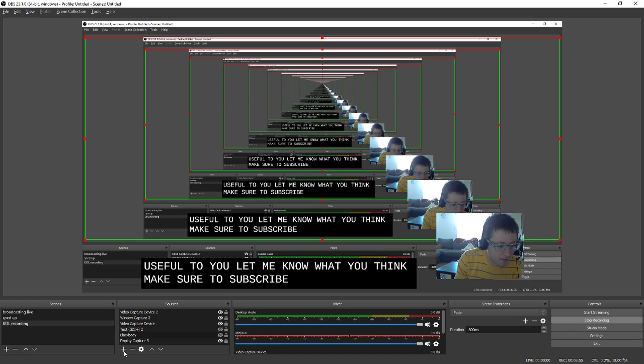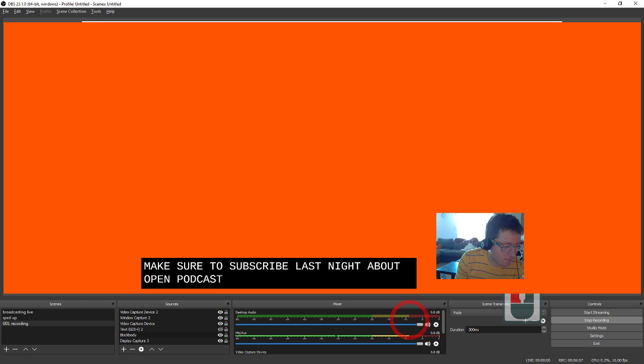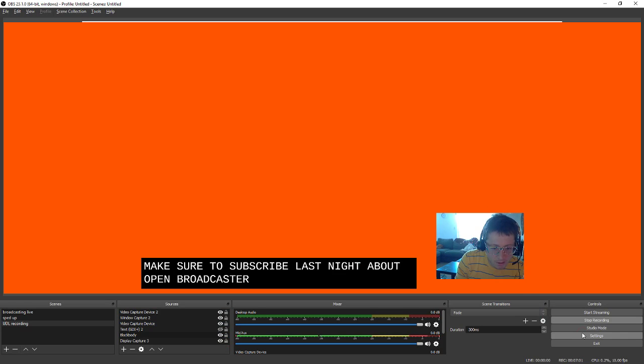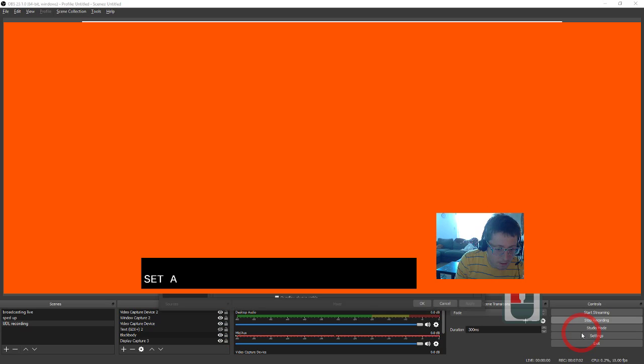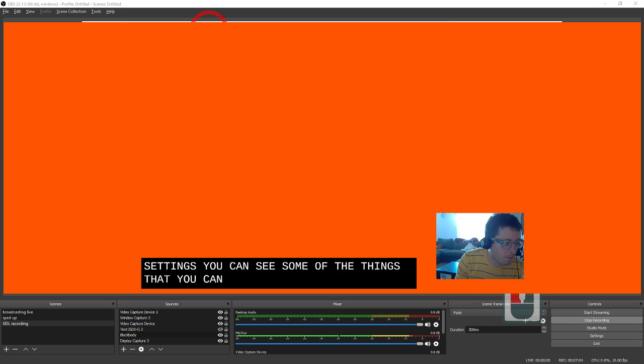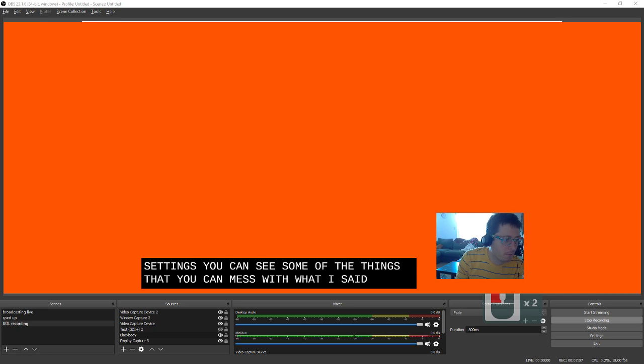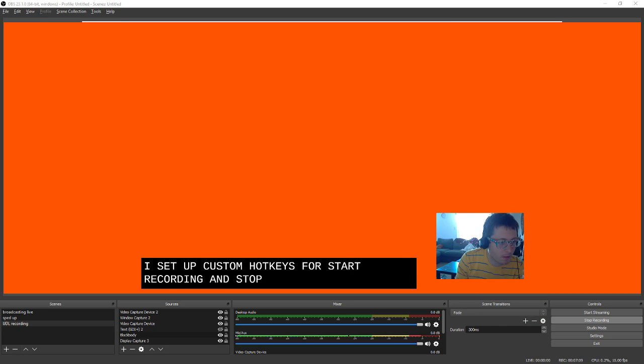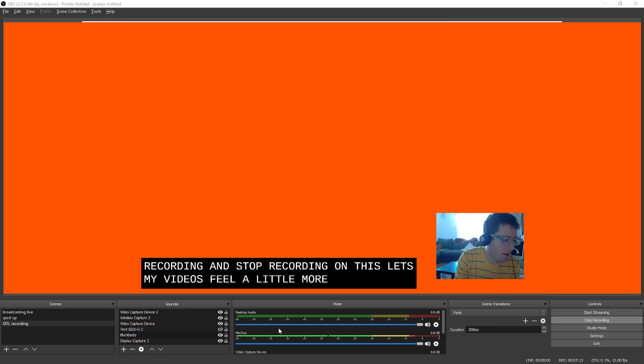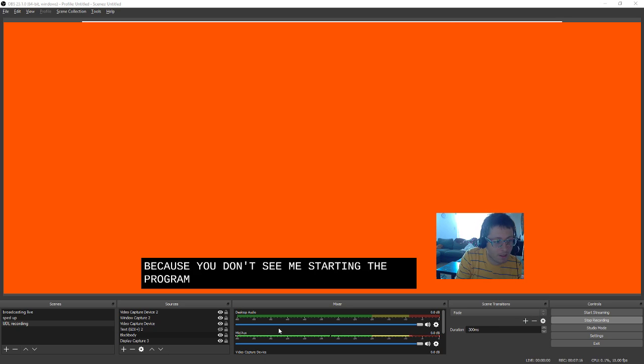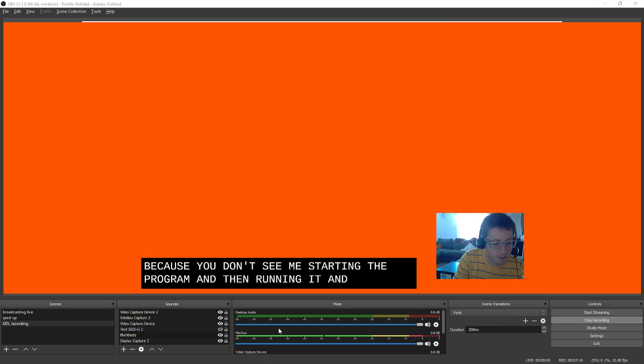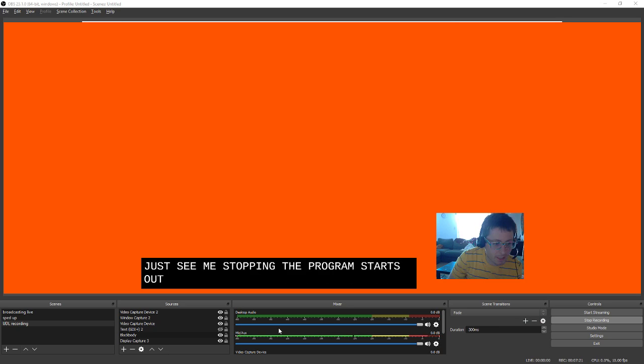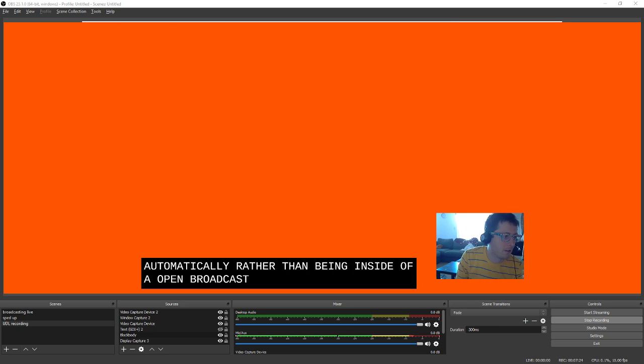Oh yeah, one last thing about Open Broadcaster. Because this is in fact the program that we're using here. If you go to these settings, you can see some of the things that you can mess with. What I often times use is I set up custom hotkeys for start recording and stop recording. And this lets my videos feel a little more clean. Because you don't see me starting the program and then running it. Instead you just see me stopping the program starts automatically rather than being inside of Open Broadcaster's UI.